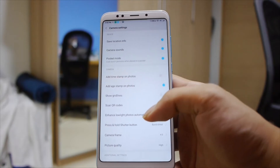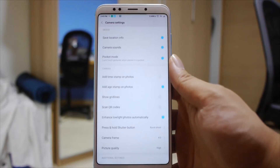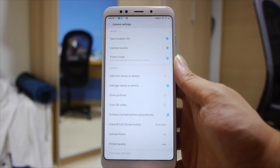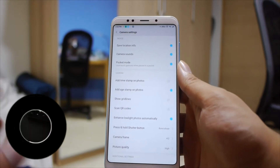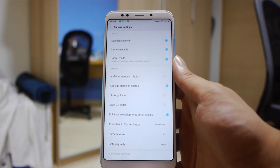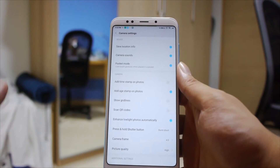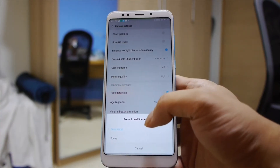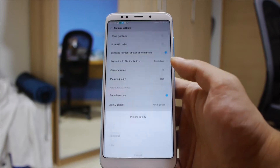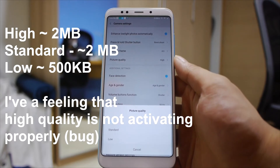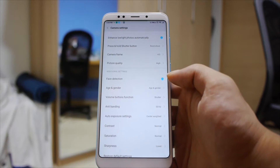You can enhance low light photos automatically — this is the HHC function I was talking about. If you have this enabled in low enough light conditions, it will enable HHC automatically. You'll notice this because there will be a spinning indicator around the gallery icon as the photo takes a while to process. The same goes for HDR — both HHC and HDR tend to have a delay of about 0.5 to 2 seconds to process. You have the option to change what pressing and holding the shutter button does: either burst shot or focus. You can also change the camera frame and the picture quality.